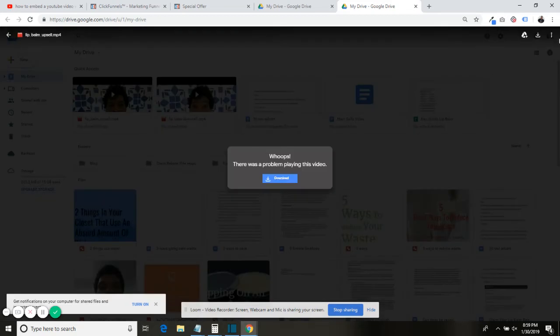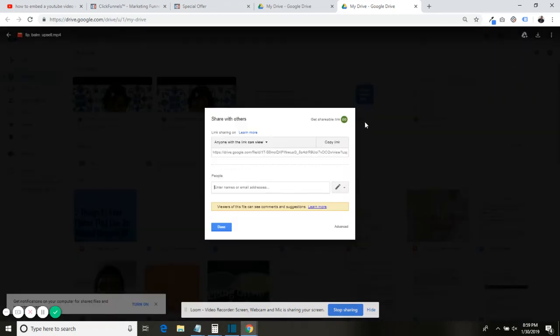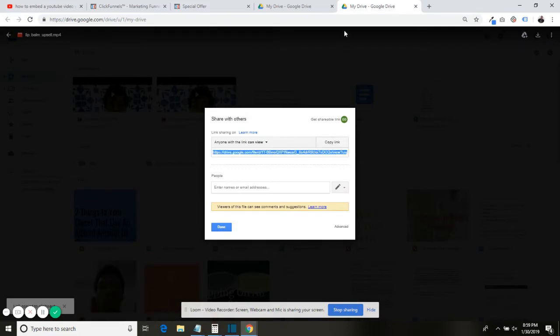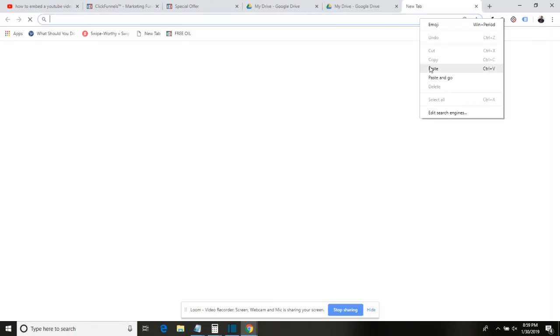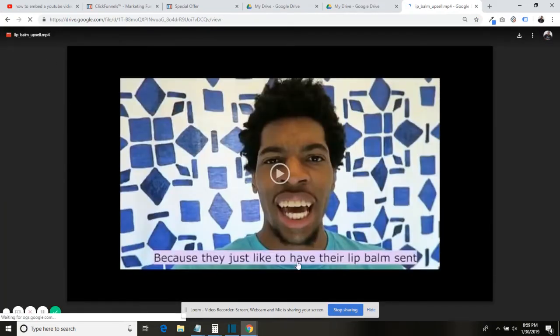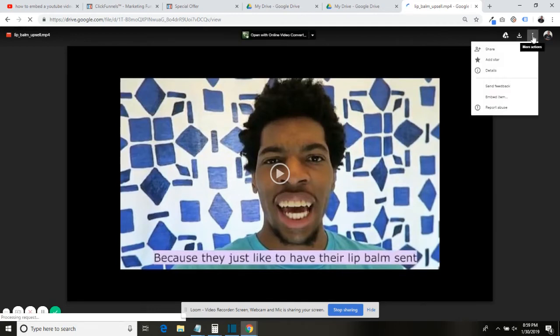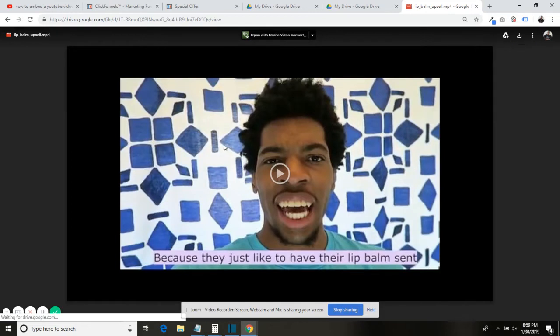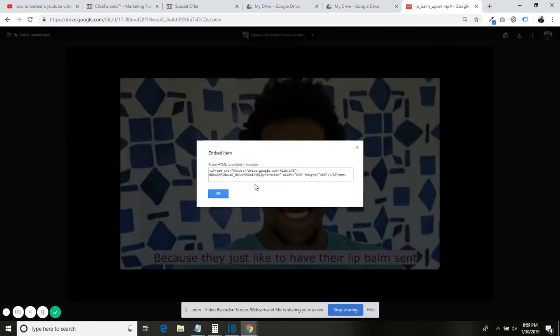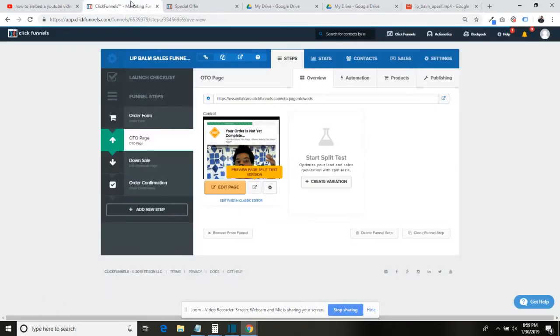Then you go here, you go to Share, copy the link. You then go ahead and just paste it. Perfect. So you see how this video is popping up? Now what you want to do is you want to click here on these three dots—Embedded Item. Perfect.